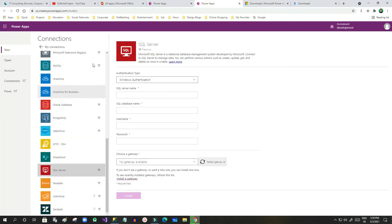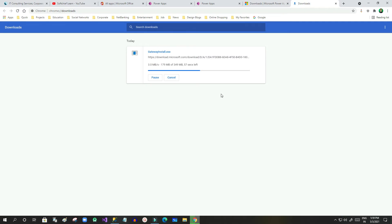Right now you can see no gateway is available, but once we install this gateway it will be available in Power Apps. This gateway is used whenever you want to interact with on-premise data. It will take about 40 seconds to download.